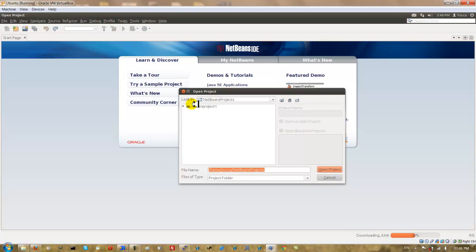This shows you how to install NetBeans onto Ubuntu which is running as a guest inside VirtualBox. And this is part 8 of my series of tutorials showing you my development environment. Thank you for watching.